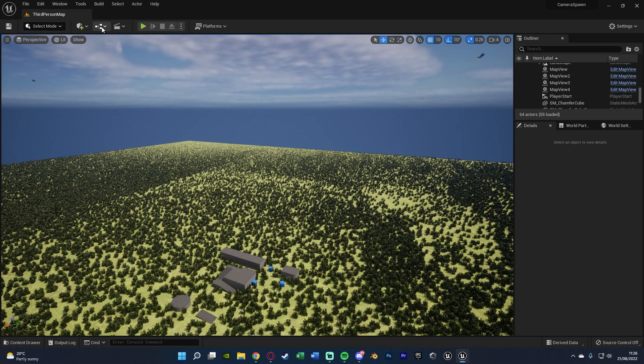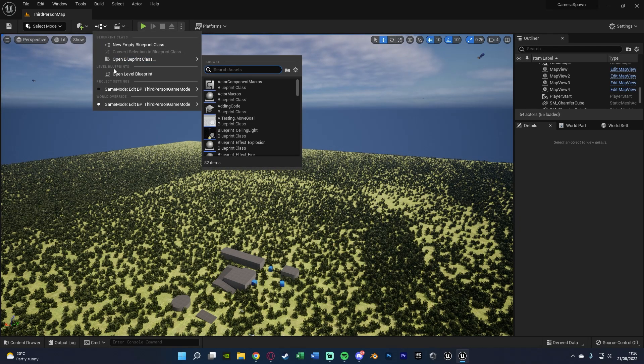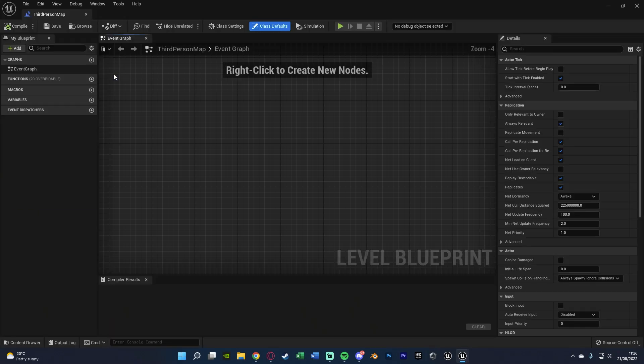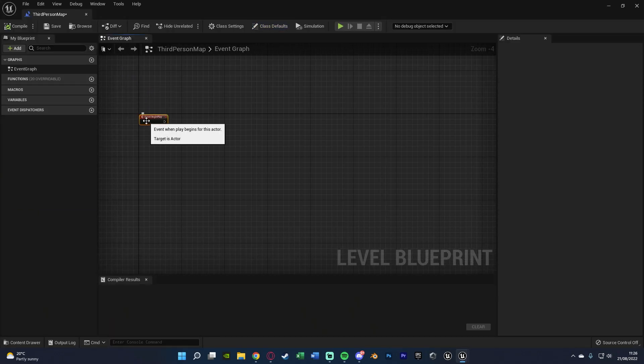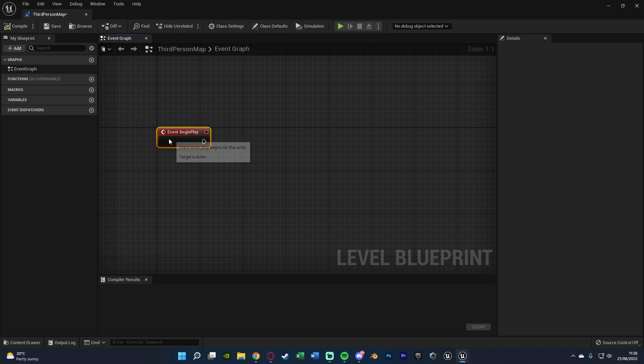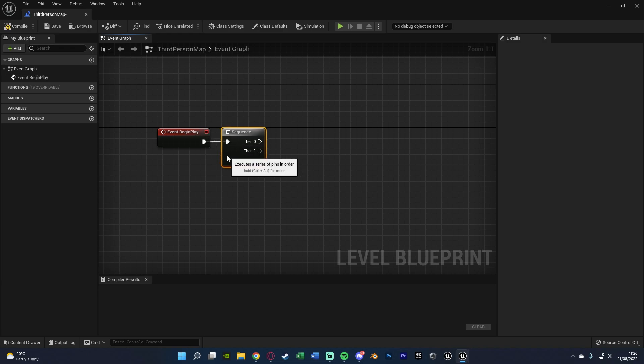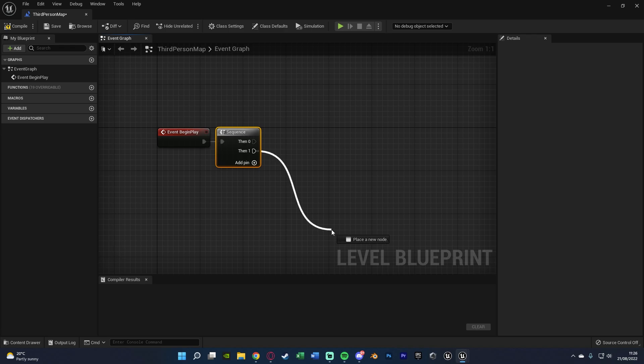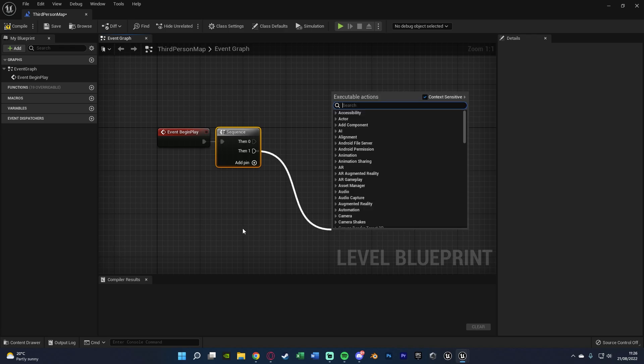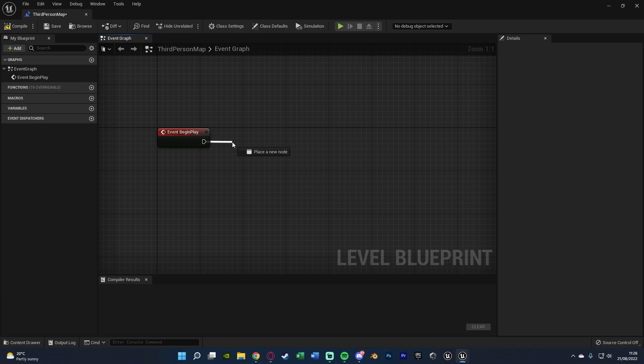So what we're going to do is go to the level blueprint, so up here open level blueprint. Then we're going to hold down P and left click to get event begin play. Now if you've already used it, right click, search for it, it should take you to it, then you can hold down S, left click to get a sequence like so, connecting then 0 into the code you already have and then 1 into the code you're about to do. But as I've not already used it, I'm just going to go straight off event begin play.